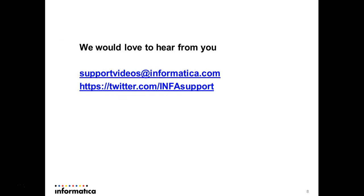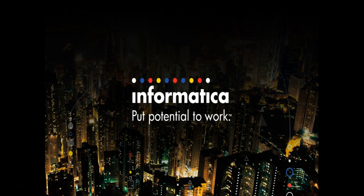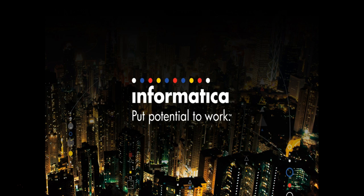We would always love to hear from you. Write to us at support videos at informatica.com, tweet us at twitter.com slash infosupport. With this we come to the end of this session. Thanks for your time, have a good day, goodbye.